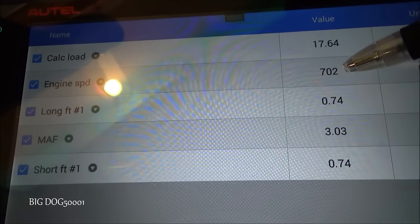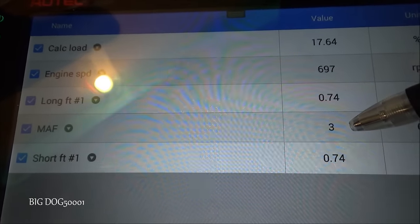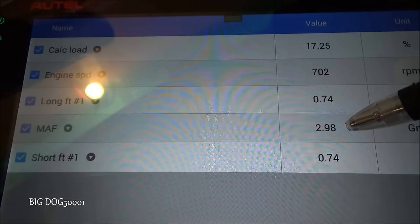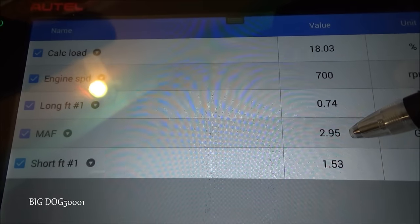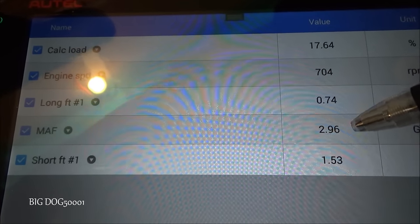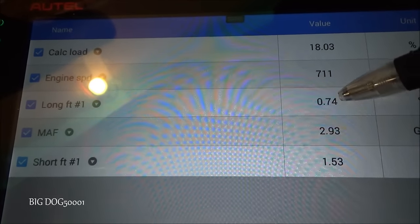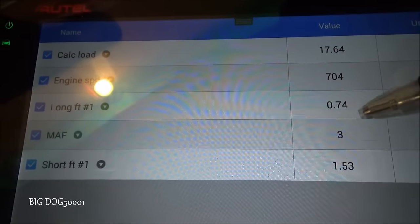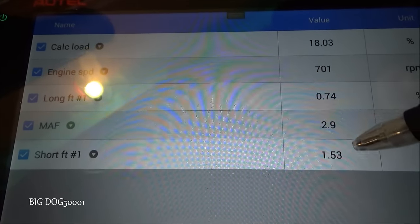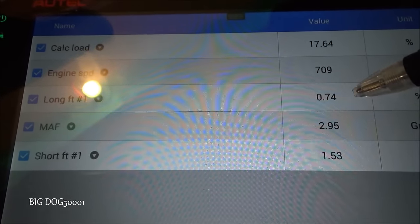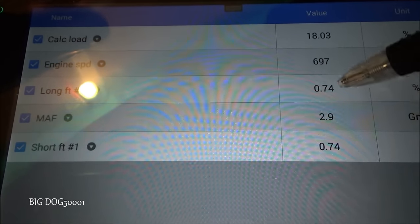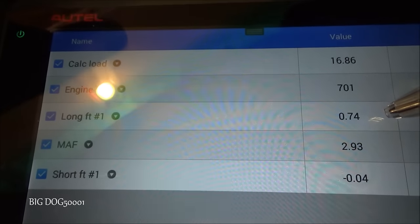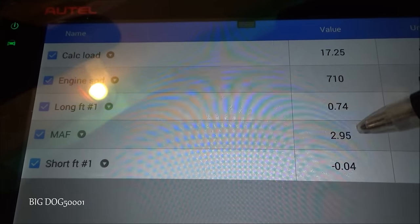At idle our grams per second on the mass airflow is right around 3 — just a hair under or over, but right about 3. That's definitely a little bit better. Short term is at 1.5% and long term is at 0.74% — that's definitely a fix. That's well within our plus or minus 10% general rule of thumb, and well under the 30% that'll set the check engine light. So there you go — that's a confirmed fix.